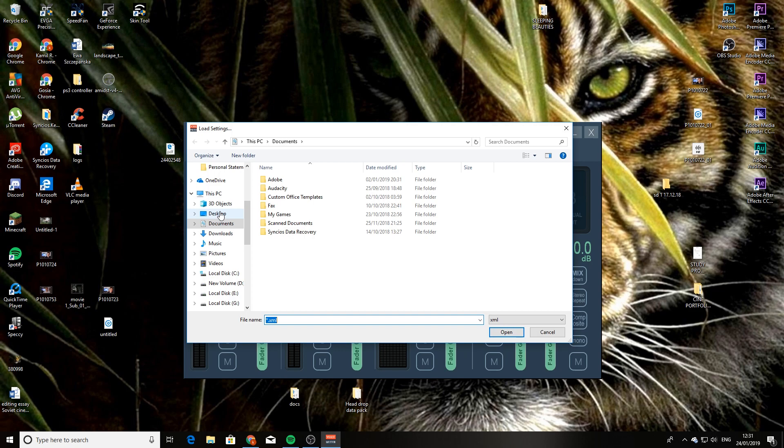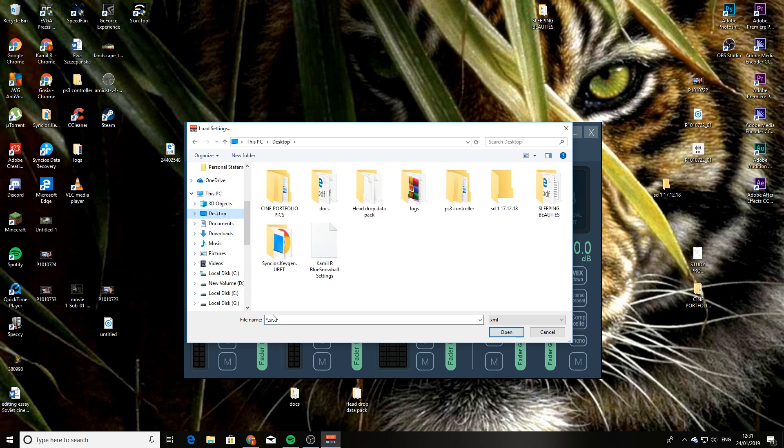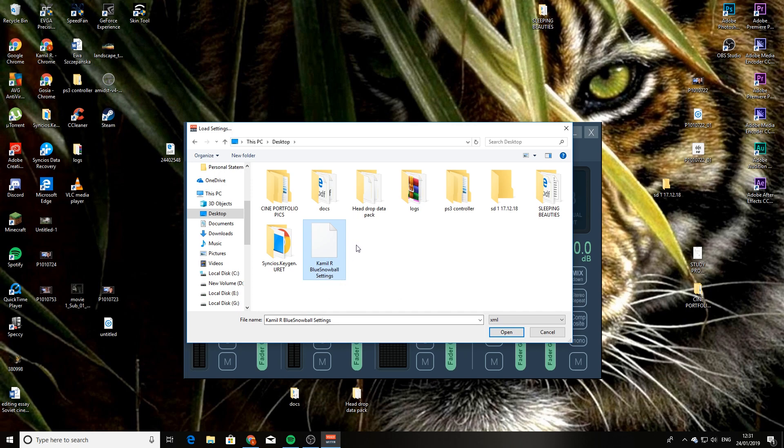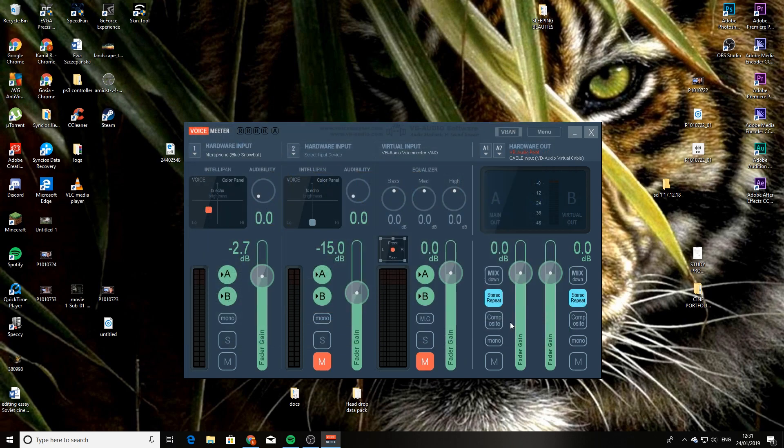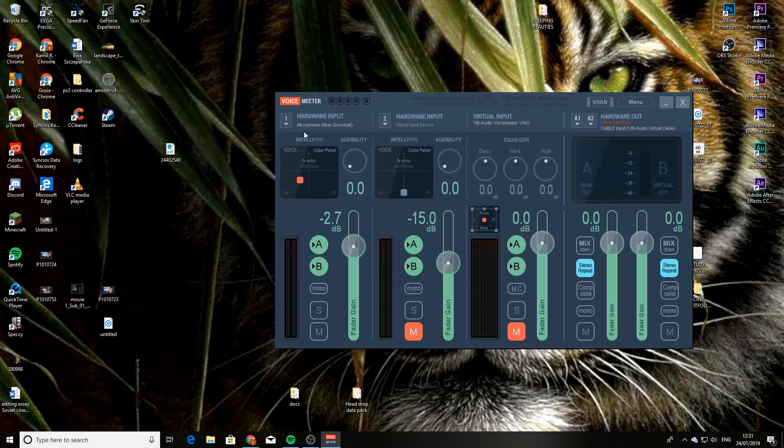And when you load settings, you find wherever you've saved the preset files. I saved it on the desktop, and I'm going to select the preset file, which is the Blue Snowball settings. This is the one for when your microphone is really close to you. You press open, and done. And it detects everything.